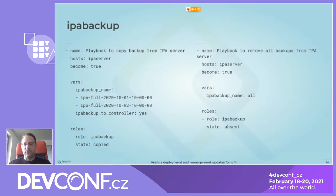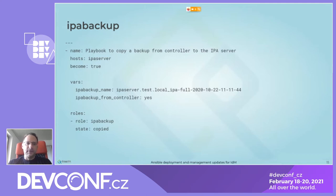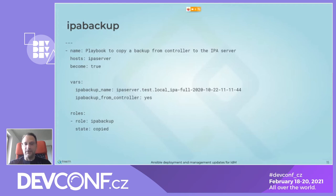The ipabackup role is a fairly powerful role. Another example shows copying a backup from the controller to the IPA server. The ipabackup_name here is the full name on the controller. It may be possible in the future to have it automatically prepend the server name when looking up the backup, but that is not yet implemented — though it should be simple to add.